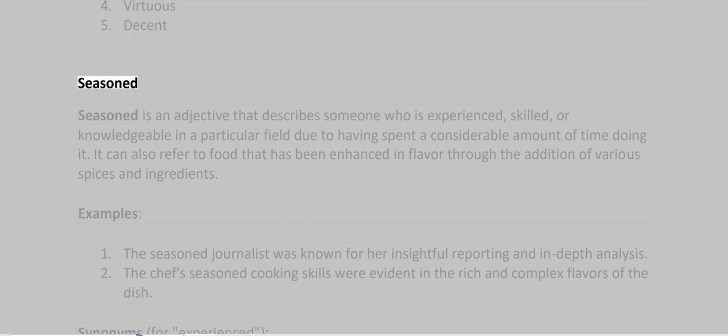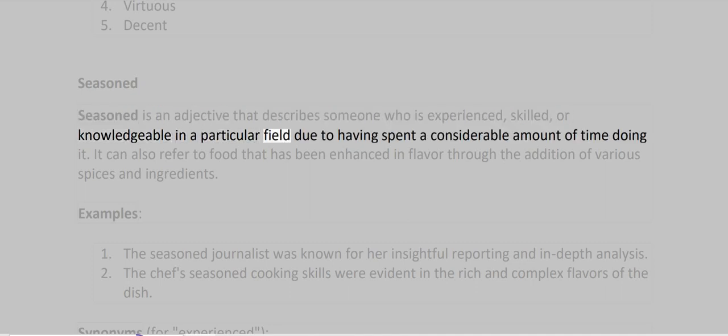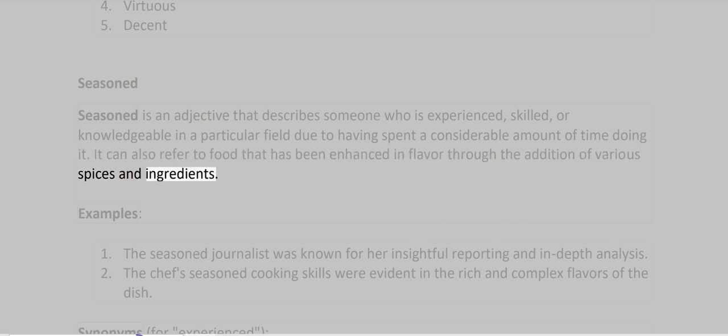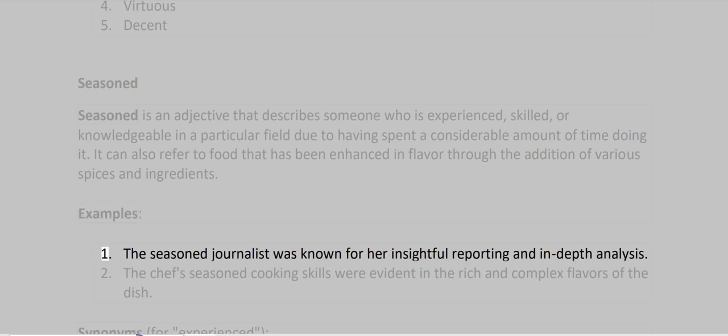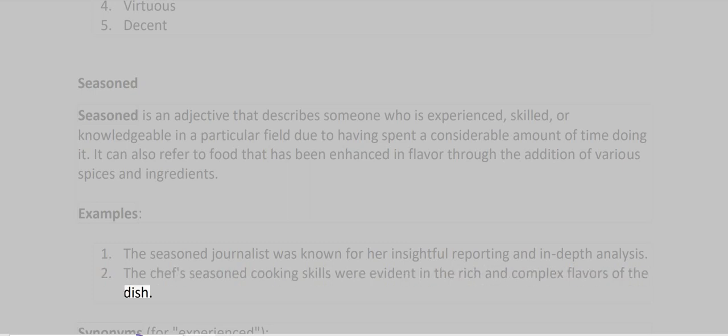Seasoned. Seasoned is an adjective that describes someone who is experienced, skilled, or knowledgeable in a particular field due to having spent a considerable amount of time doing it. It can also refer to food that has been enhanced in flavor through the addition of various spices and ingredients. Examples: The seasoned journalist was known for her insightful reporting and in-depth analysis. The chef's seasoned cooking skills were evident in the rich and complex flavors of the dish.